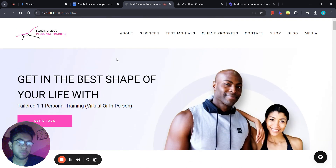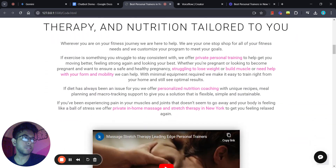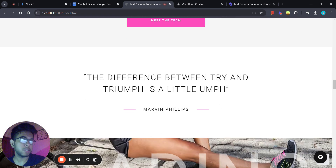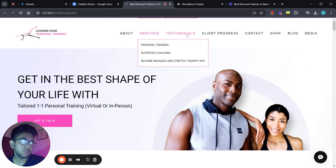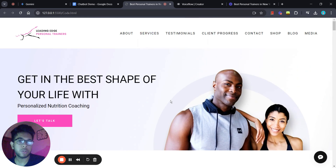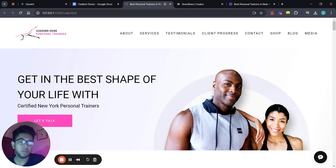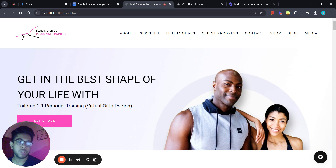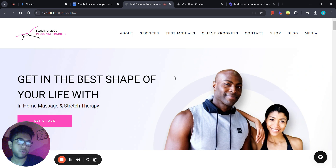This is a personal training website — Leading Edge Personal Trainers — based in New York. This website contains a decent amount of information and also has lots of sub-links like testimonials, services, and personal training. What I've done is gone through each and every link, copied the data, and used it as a knowledge base for my chatbot so it can answer questions based on the information provided on the website.